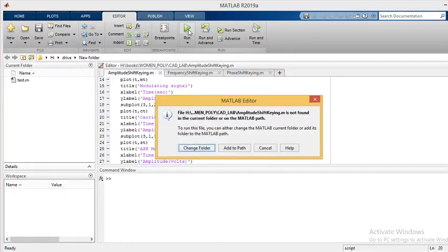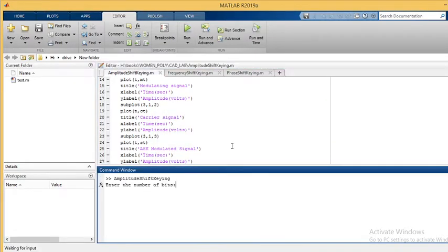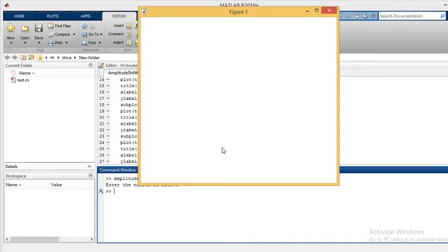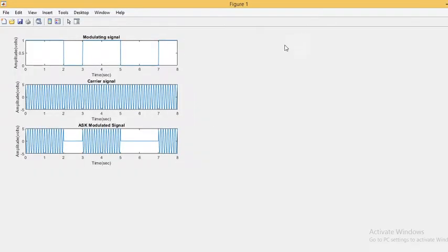Let's run this program. It is asking for the number of bits. I'll show it for 8 bits first and then try some other combinations. After entering 8 bits, we can see the output.